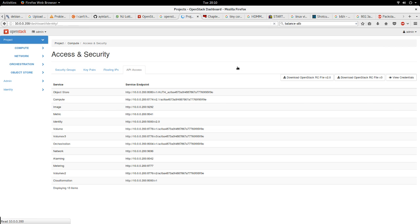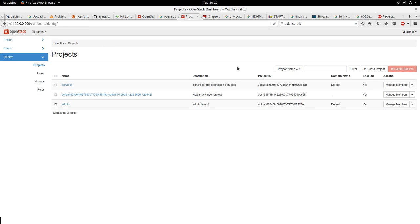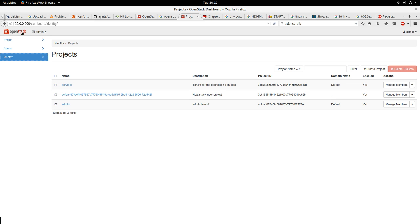When you login to your OpenStack, what you see depends on maybe the last tab you were looking at before you logged out. I'll start at the project, this is the dashboard for the Newton version of OpenStack.